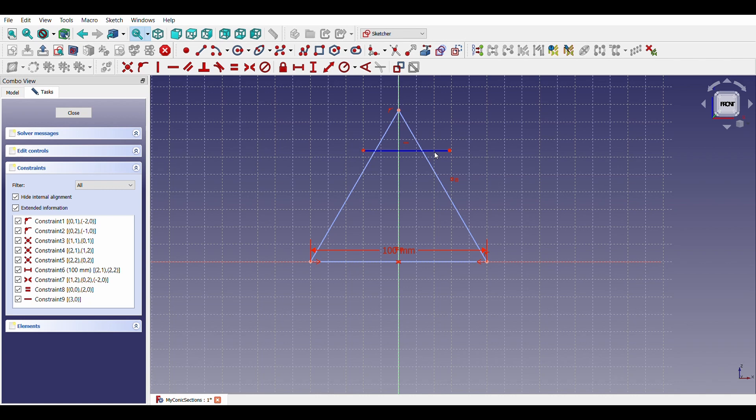Depending on the angle made by the plane with the vertical axis of the cone, we get different conic sections. These four lines represent cross sections of the cone at different angles and locations.